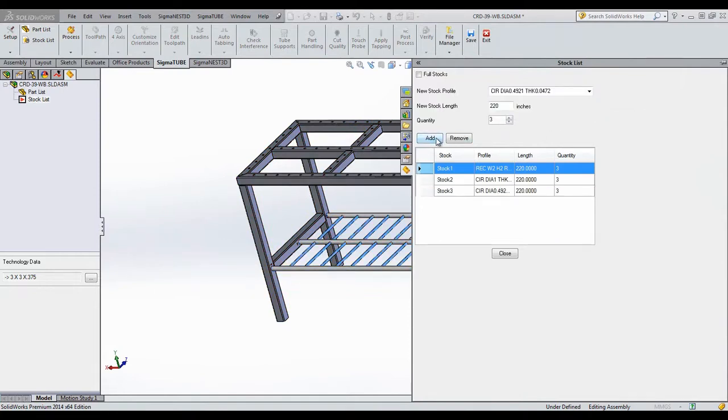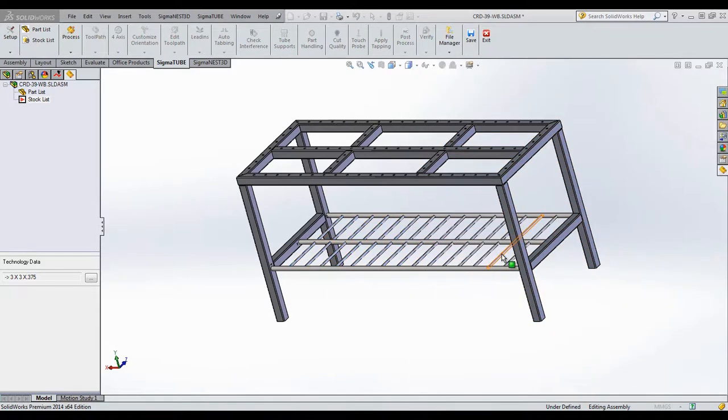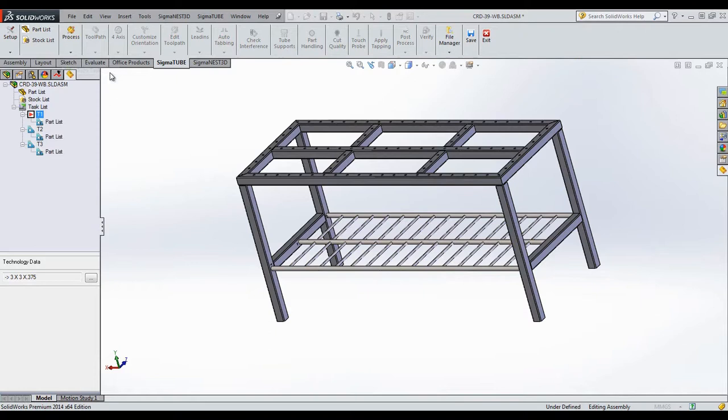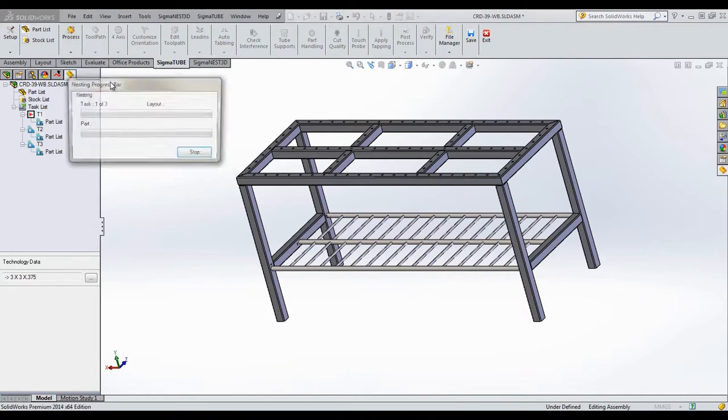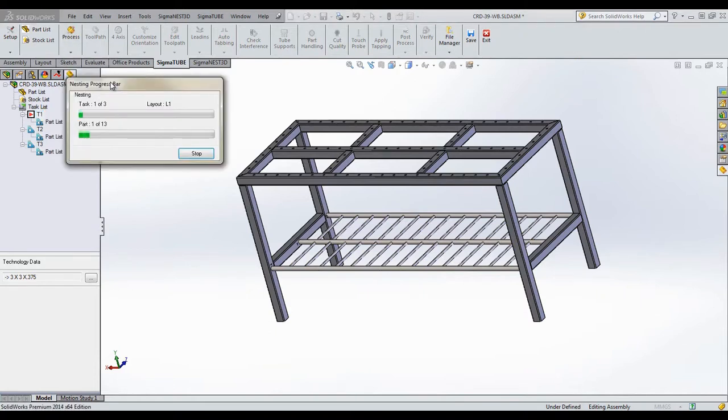Once this is complete, click Auto Task. This creates a new task. Next, click Auto Nest, which will nest the parts out onto our stock material.